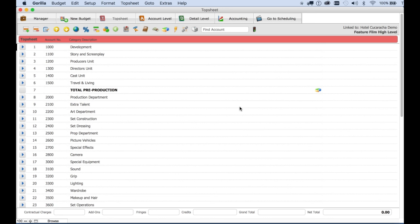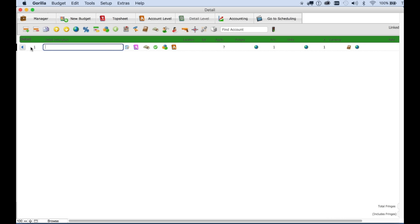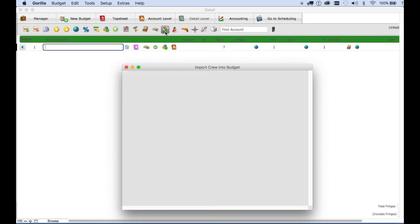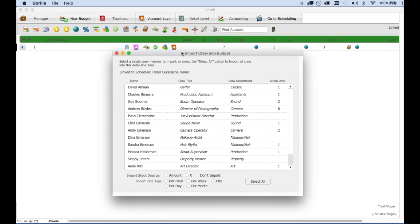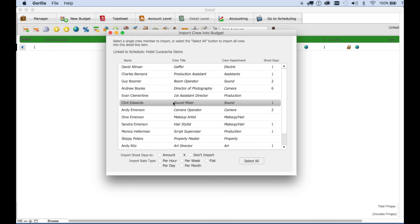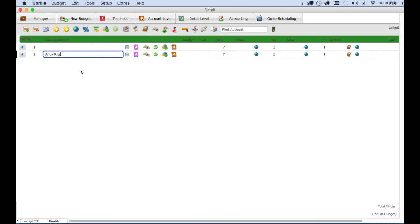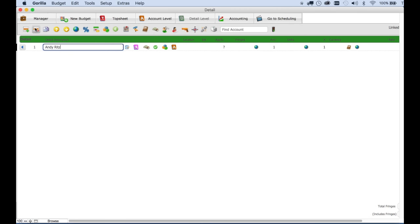So let's import some information from our schedule. I'm going to import some crew. I will select 2200 art department and then 2201 production designer. Instead of creating a new line item here, I'm going to select the import crew button. And here, as you can see, is an art director. So I will select this crew member. We can delete this empty line here.